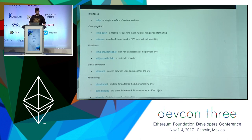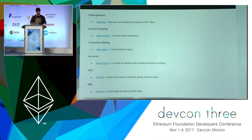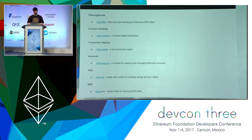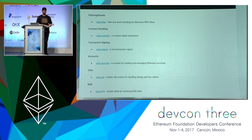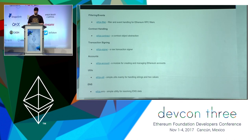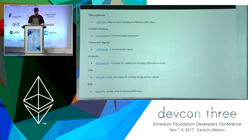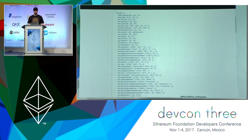Here are some modules in more depth: providers for signing, HTTP querying, unit handling, formatting, event filtering, contract handling, and transaction signing — although definitely just use Ethers.js for that because of EIP-155. And accounts — just generating and managing accounts — although you have to be very careful because you do have to supply your own good source of entropy. And some util modules and some ENS resolving modules.